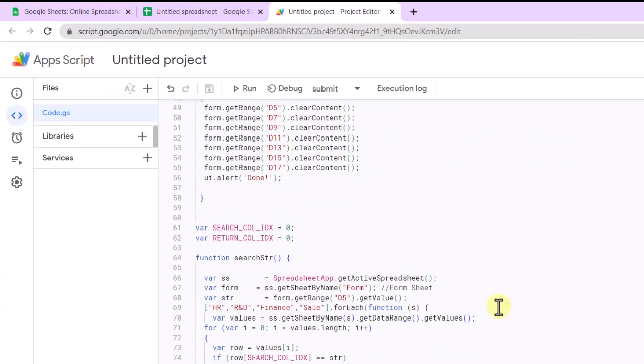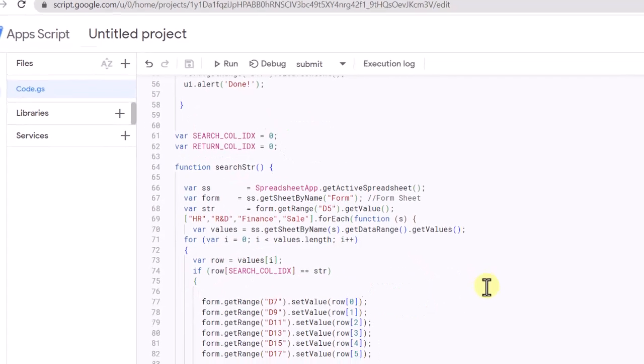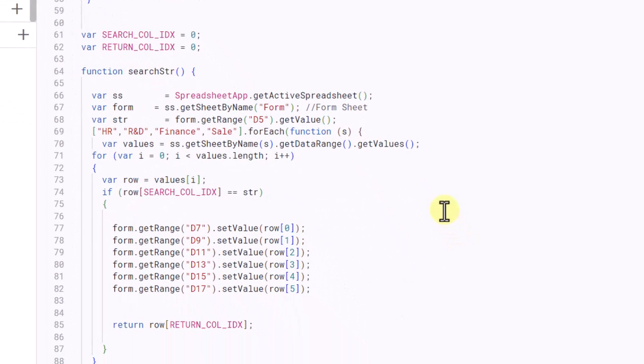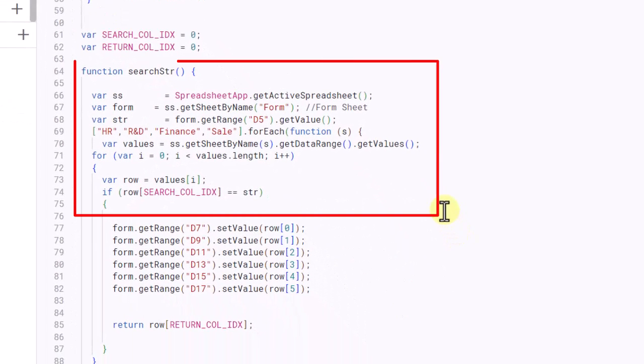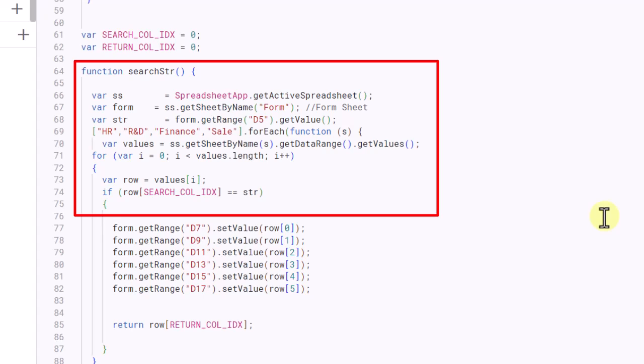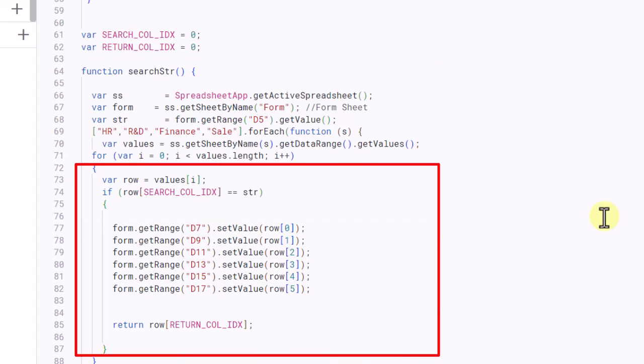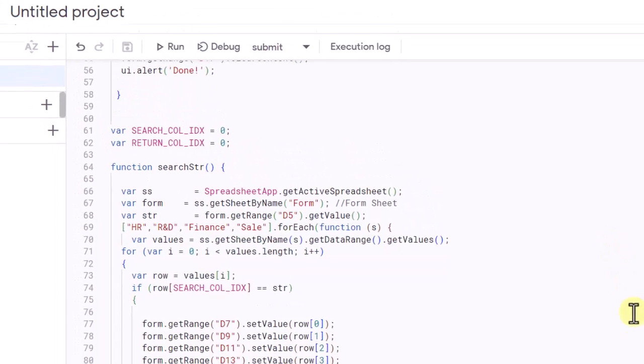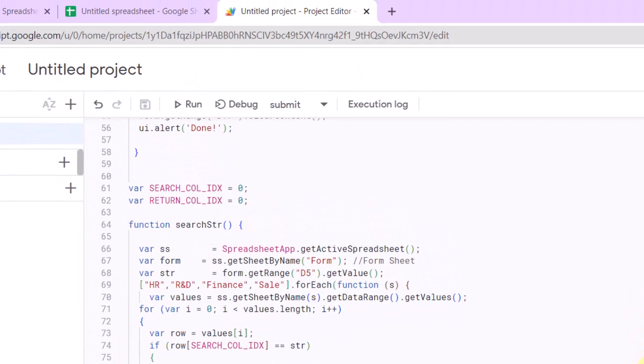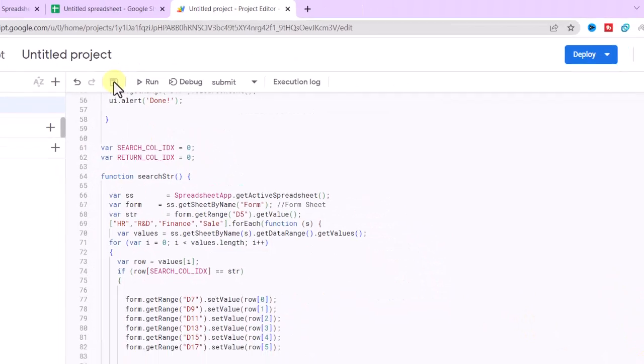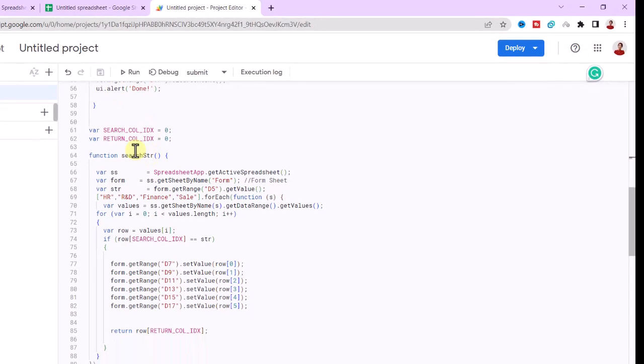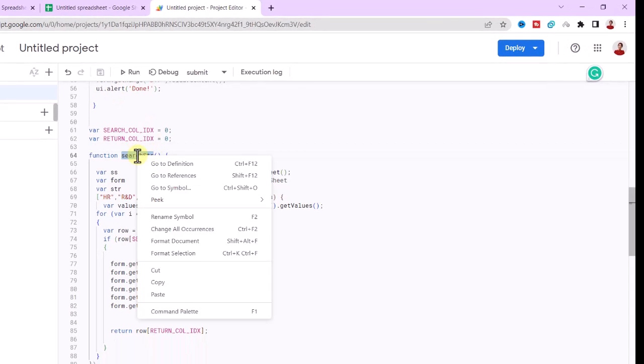Now this is the search code. The function search begins by getting the active spreadsheet and then getting the sheet named form. It then gets the value of cell D5. Next, it loops through an array of strings using this method. For each string in the array, it gets all the values from the corresponding sheet. Again, I click on the Save icon. Now I assign the search button to the code.